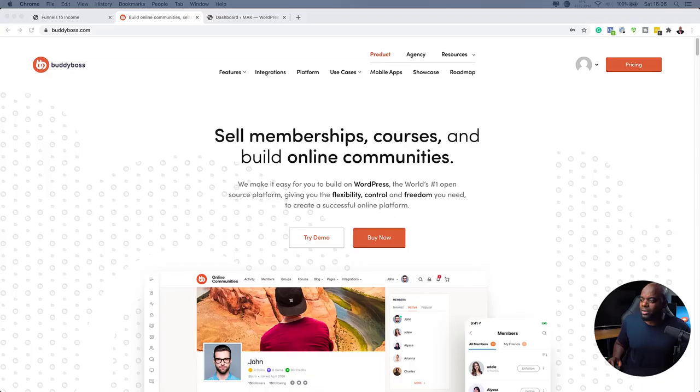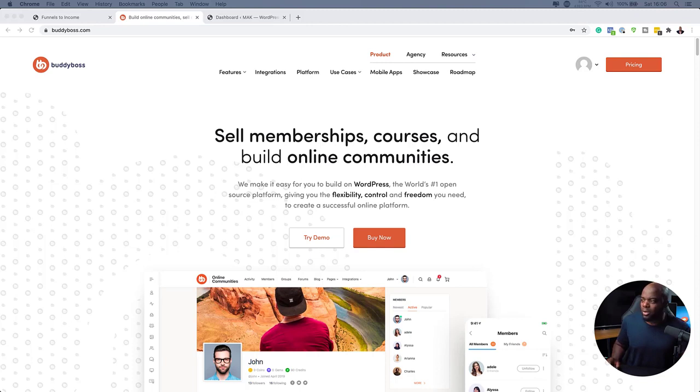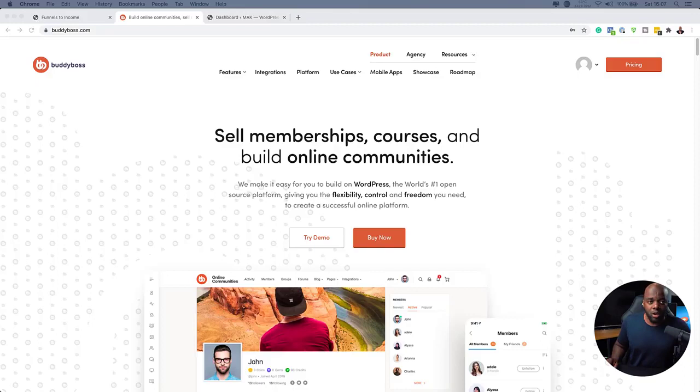All right. So what we're going to do is switch over here to BuddyBoss. So you can see here, it's sell memberships, courses, and build online communities. Okay. So I've already gone ahead and logged in.